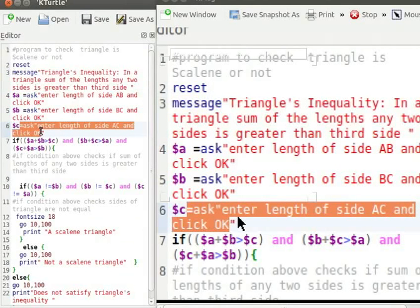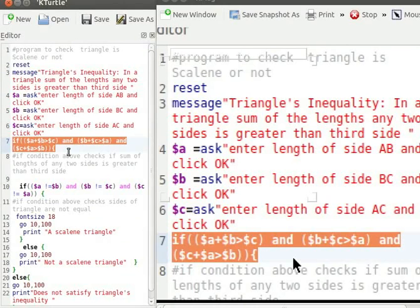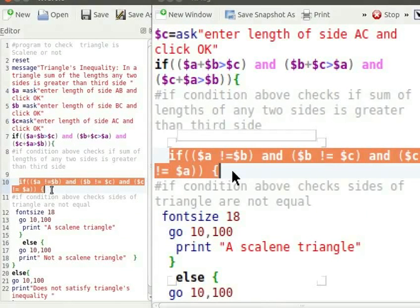Ask command prompts for user input to be stored in variables. If A plus B is greater than C, and B plus C is greater than A, and C plus A is greater than B — this checks the if condition. When the two questions glued with AND are true, the result is true. If A not equal to B, and B not equal to C, and C not equal to A, this checks the if condition. When the if condition above is true, control moves into the nested if block and checks whether the sides of the triangle are unequal.